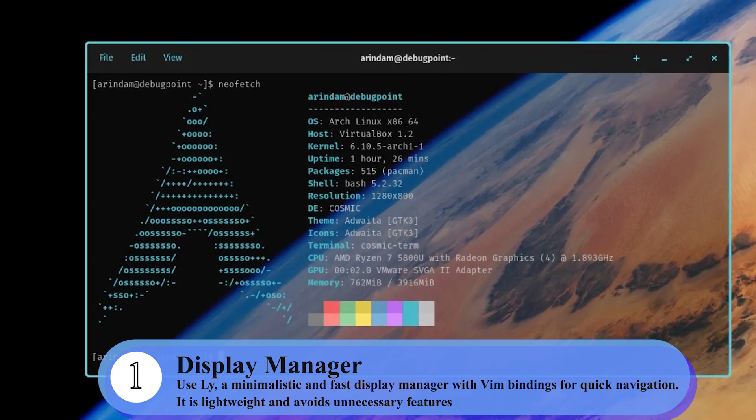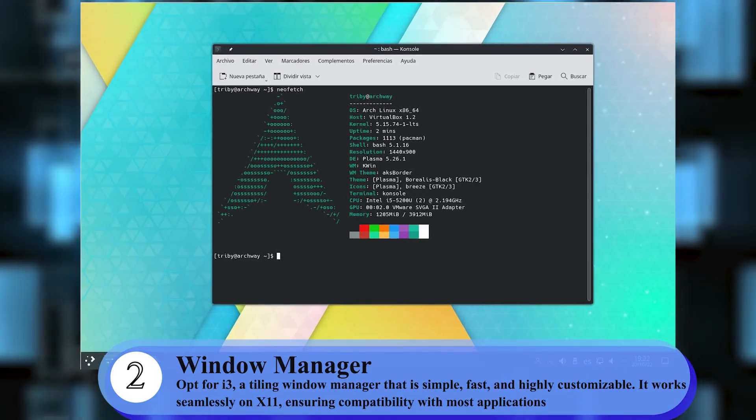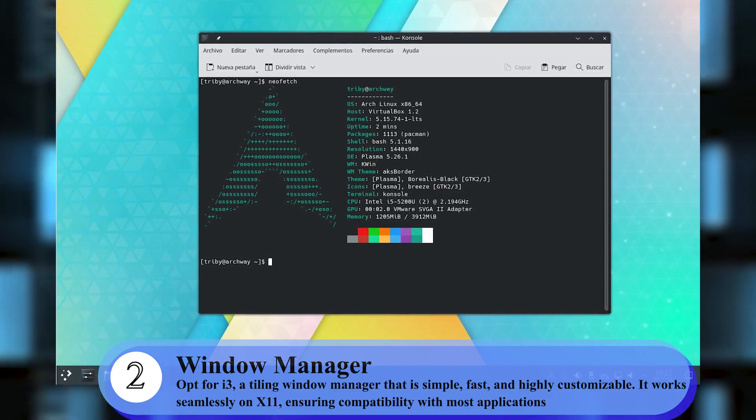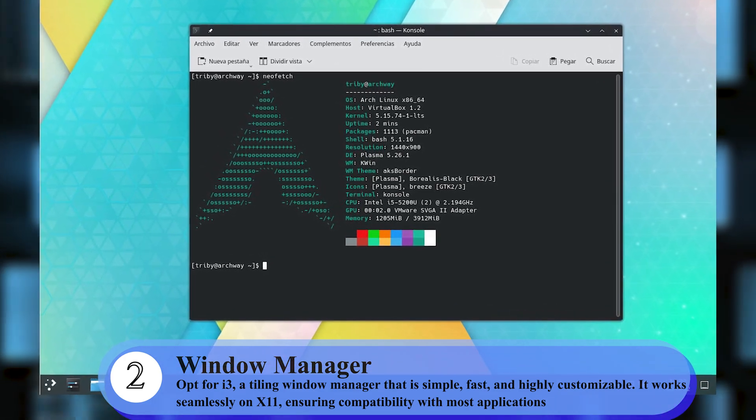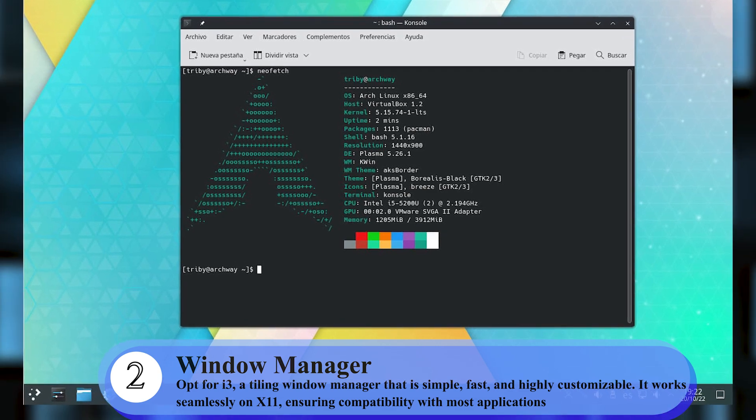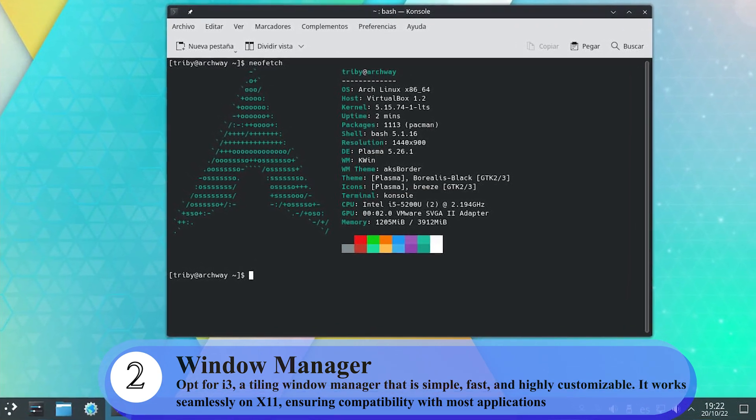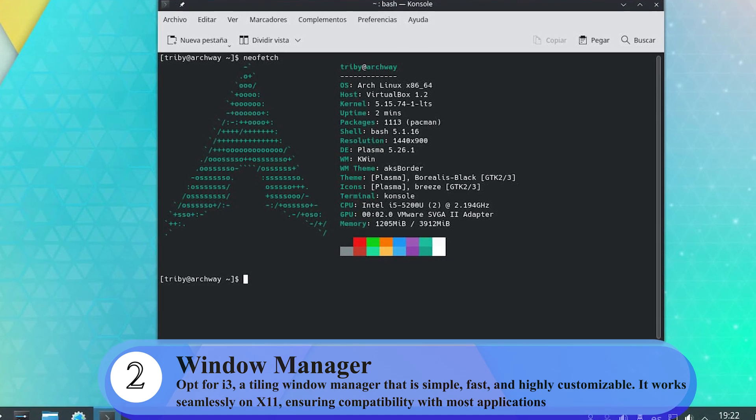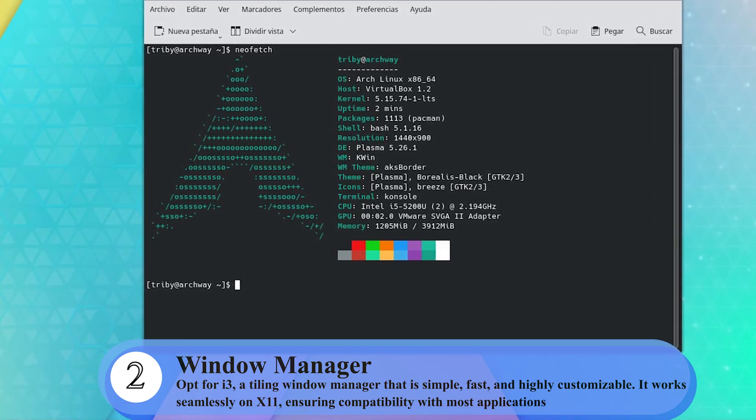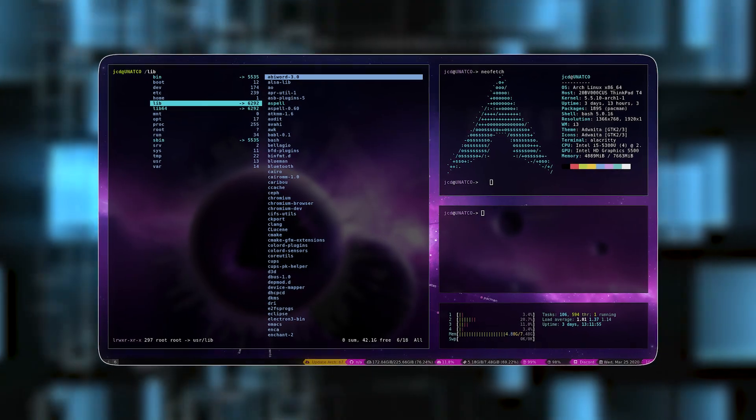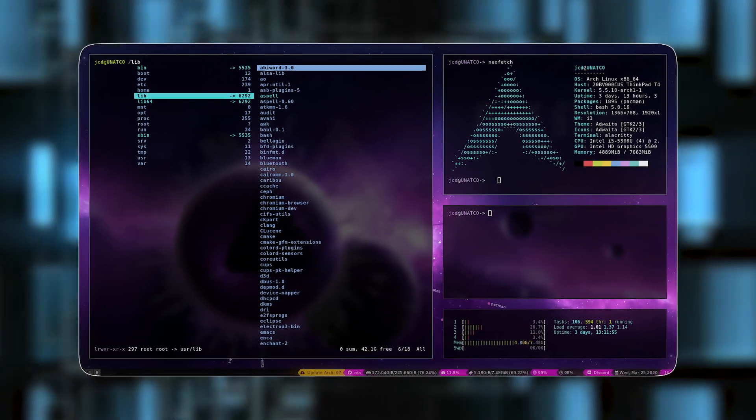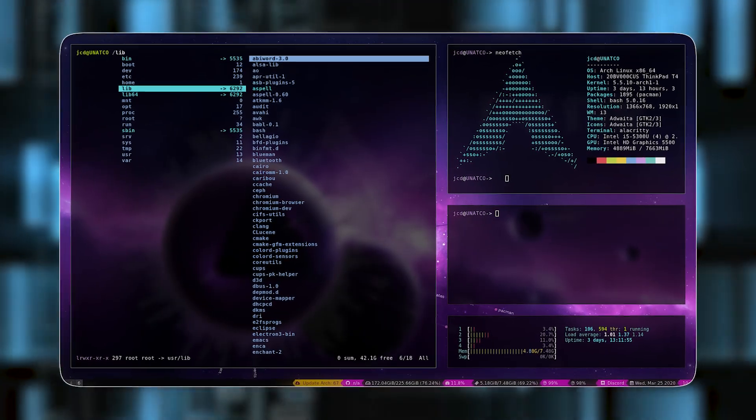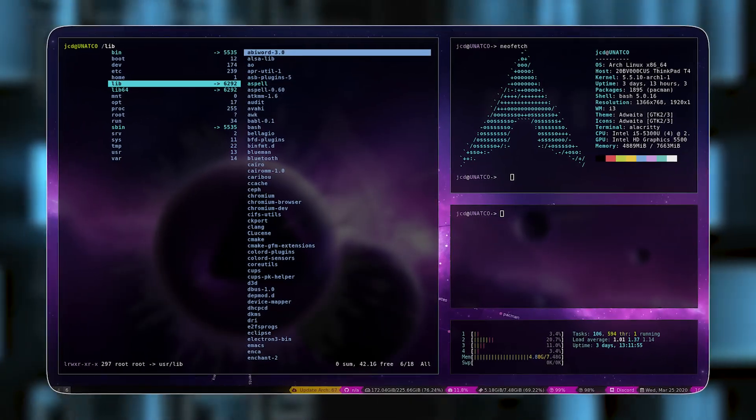Then the window manager. i3 offers several key advantages for productivity compared to other window managers. You have the efficient use of screen space. It automatically tiles windows in a non-overlapping layout, maximizing screen real estate. It eliminates the need to manually position and resize windows, saving time and effort.